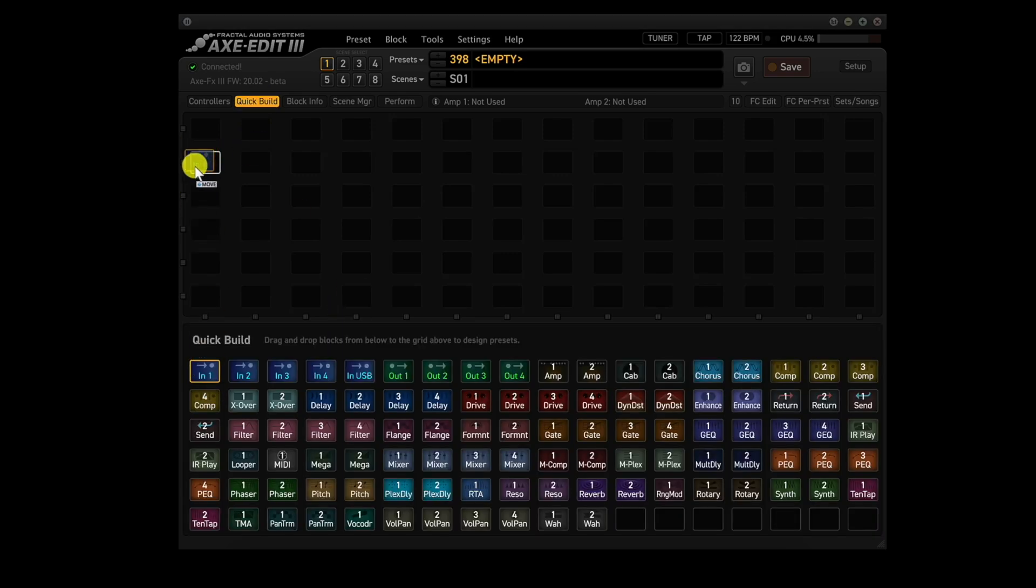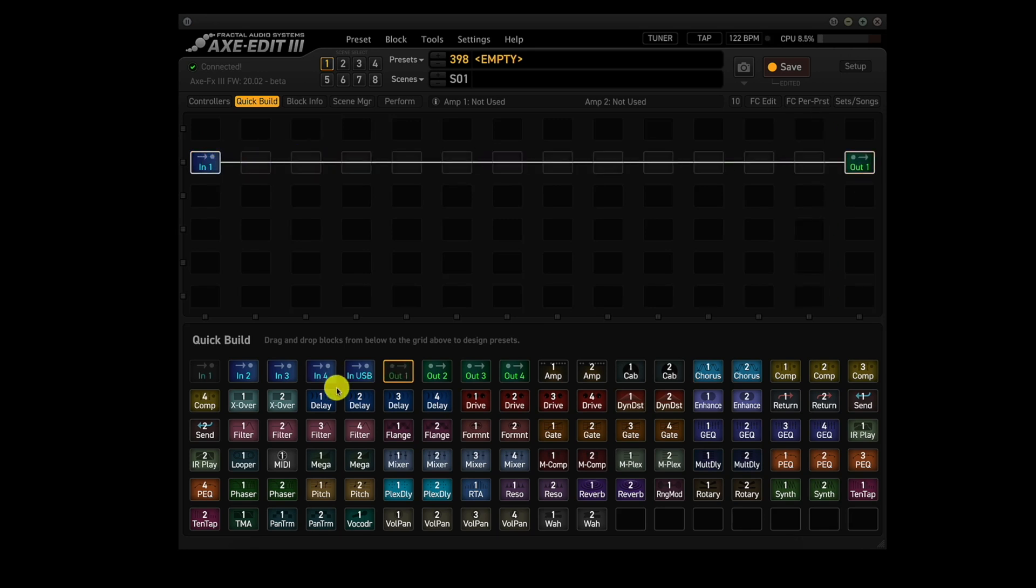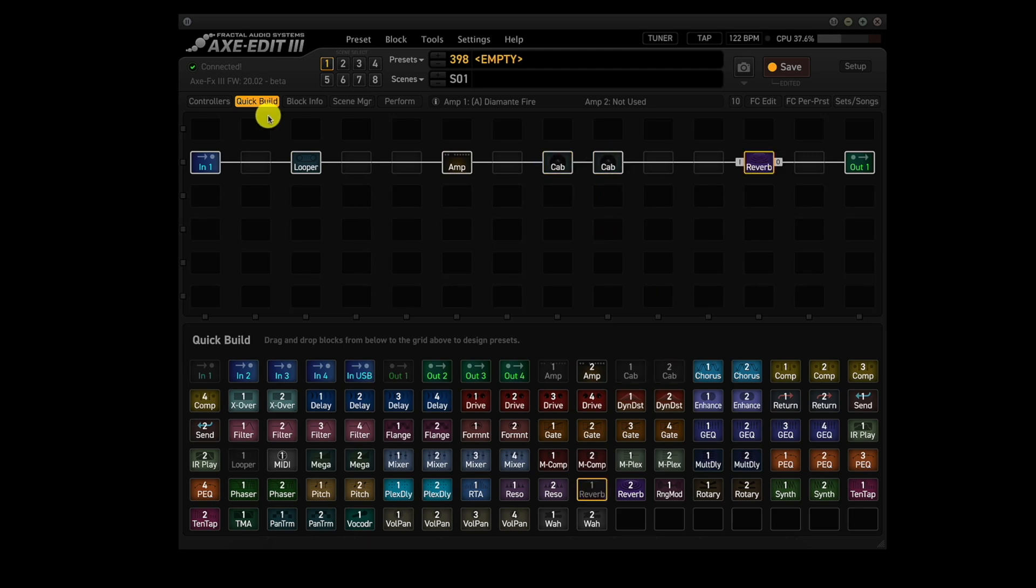So let's use quick build. Grab the in, grab the out, connect them. Now this is going to be a very simple preset. It's going to have looper, amp, cab one, cab two, and reverb.